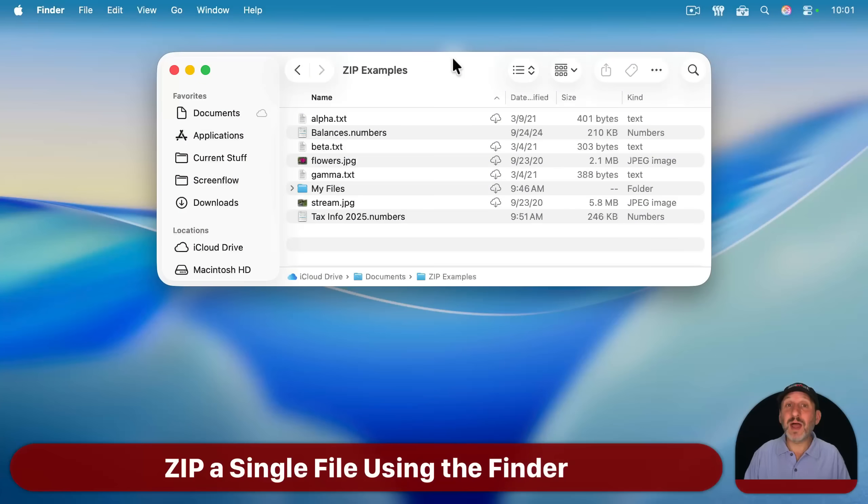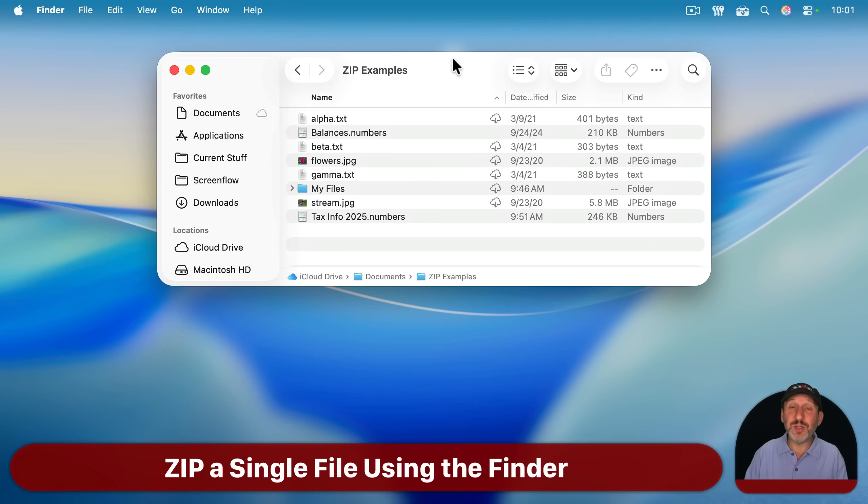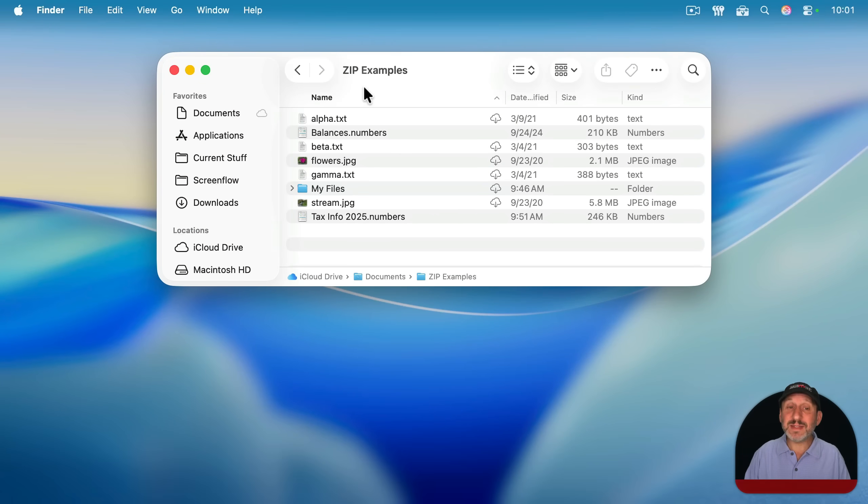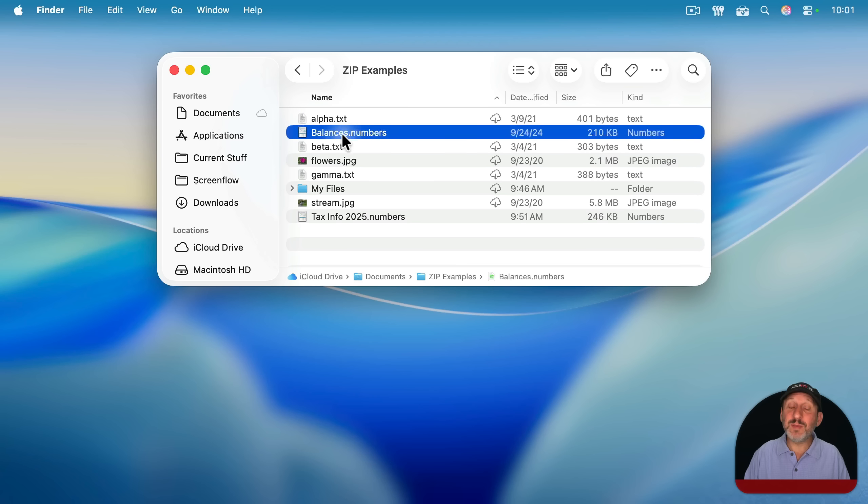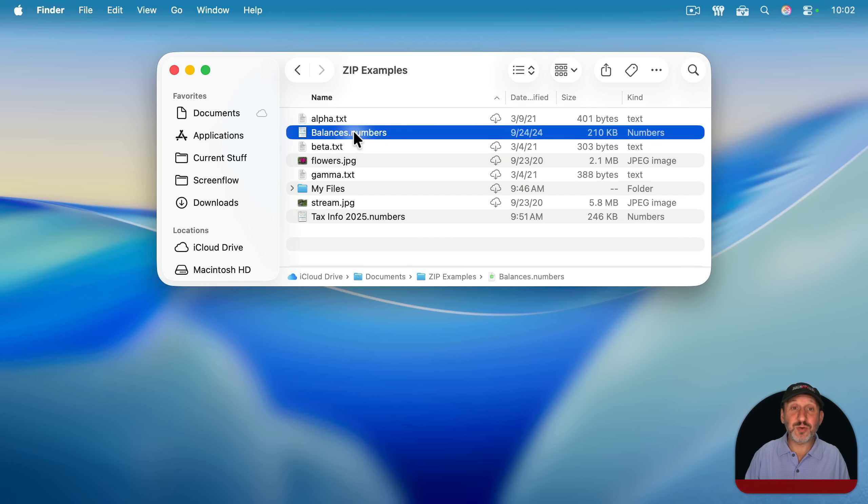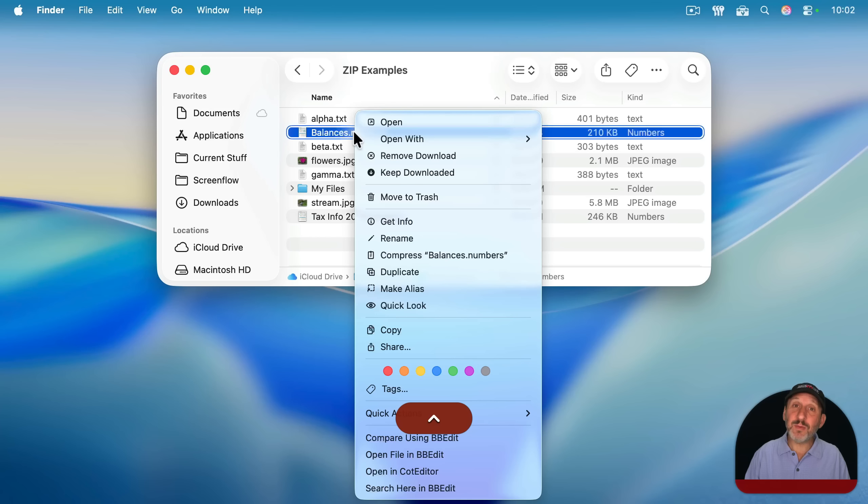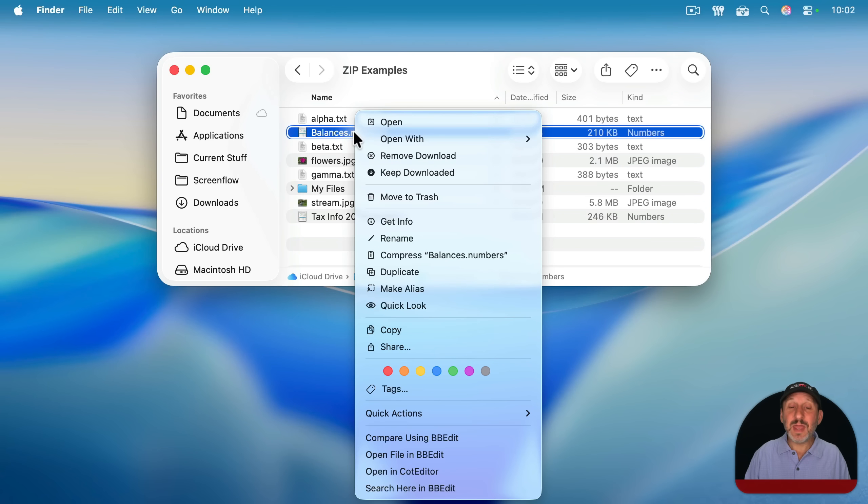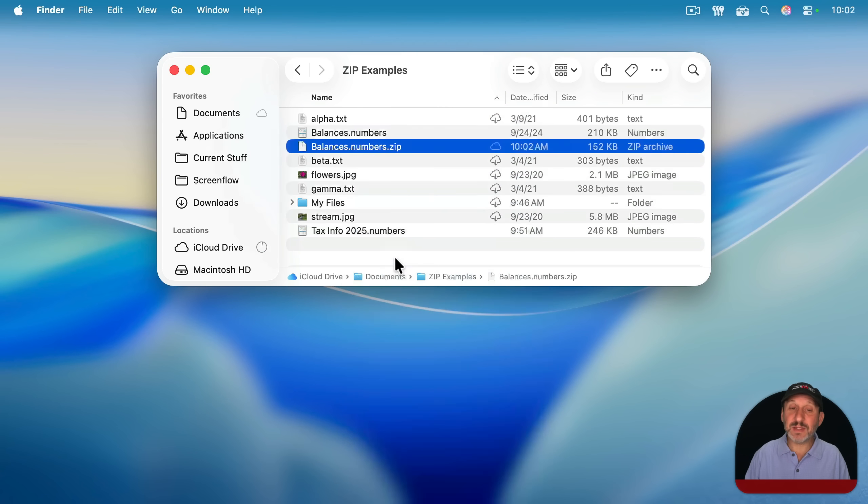So creating a zip archive on your Mac is very easy to do. You can do it right in the Finder. Let's say I want to zip up this one file here. All I need to do is control click, right click, or two finger click on a trackpad and that will bring up the context menu. Then you can go to compress and select that.